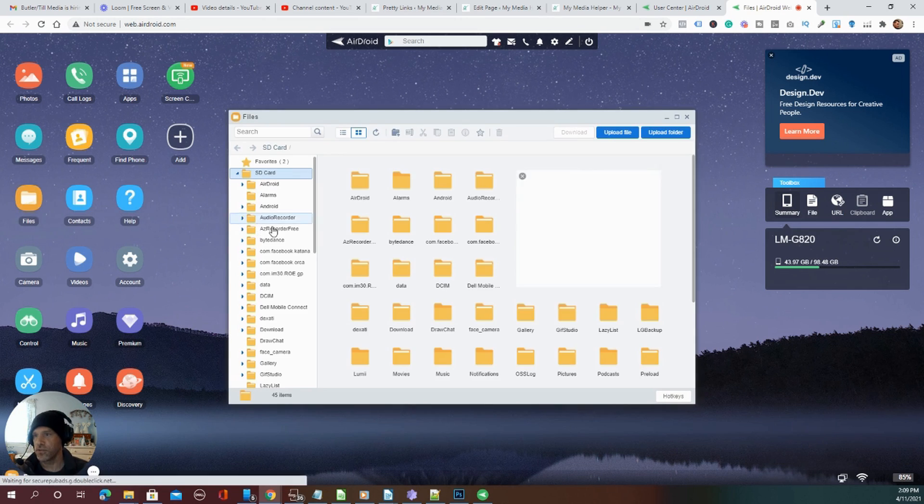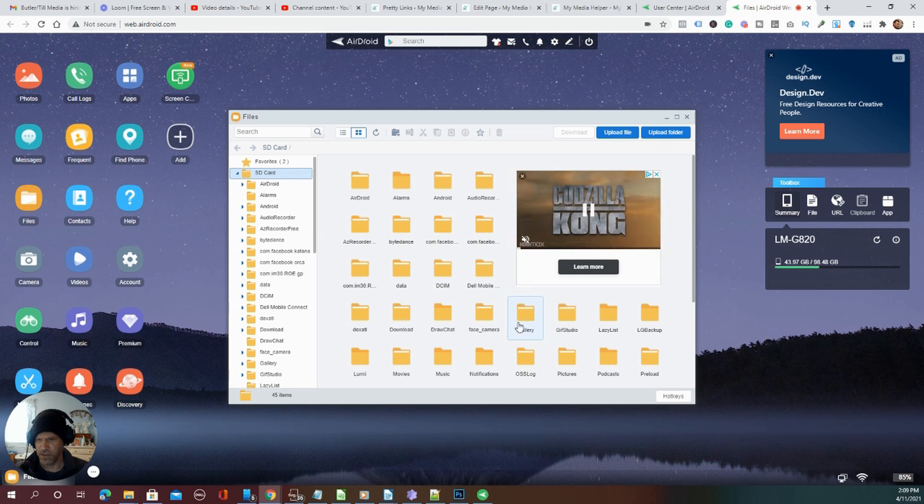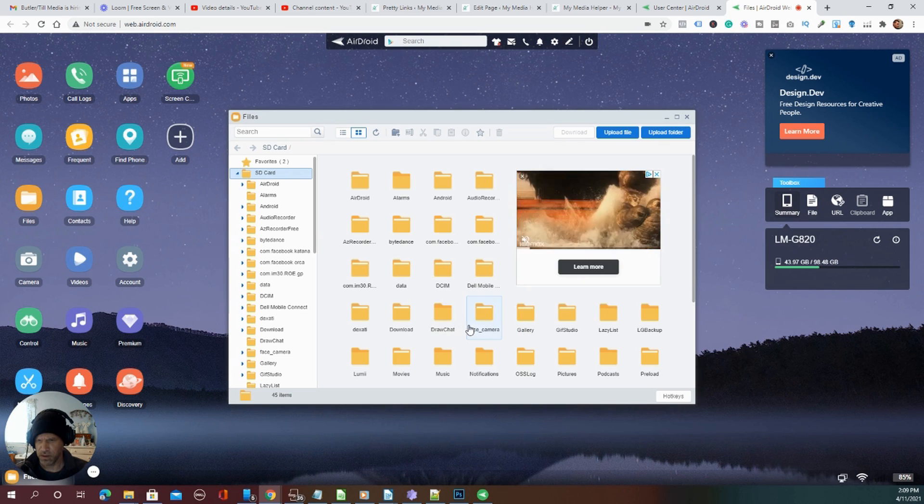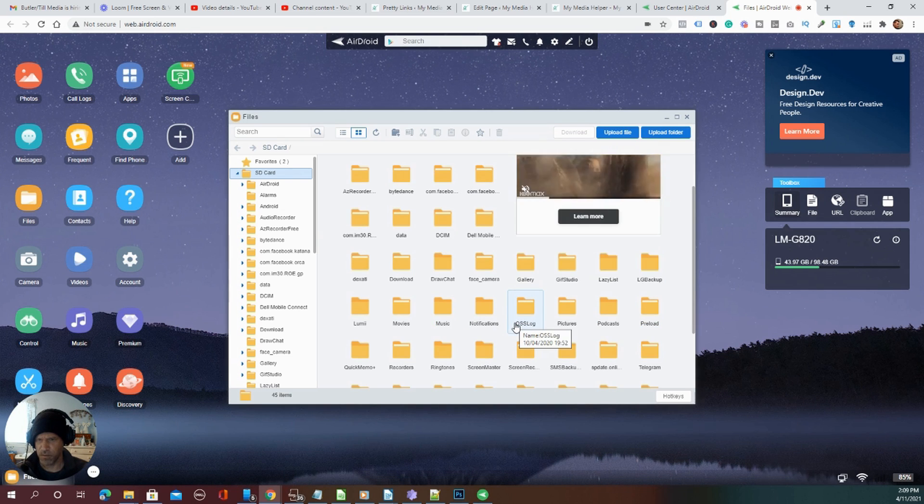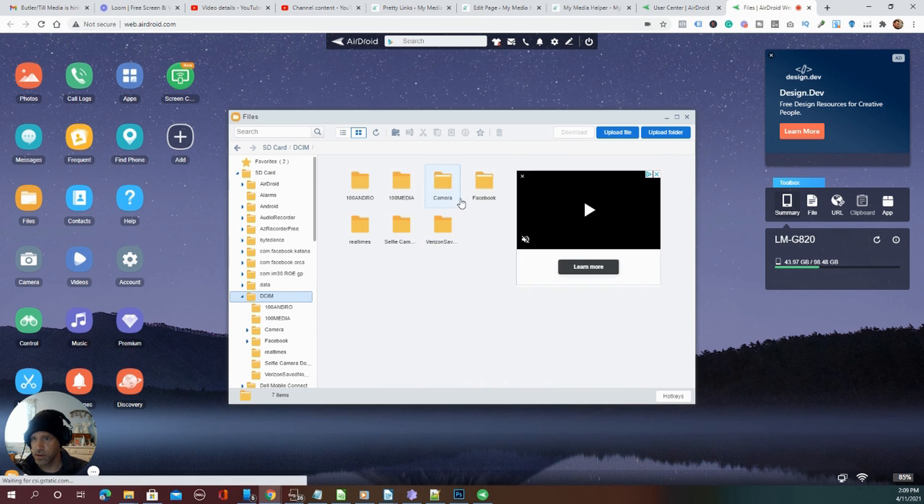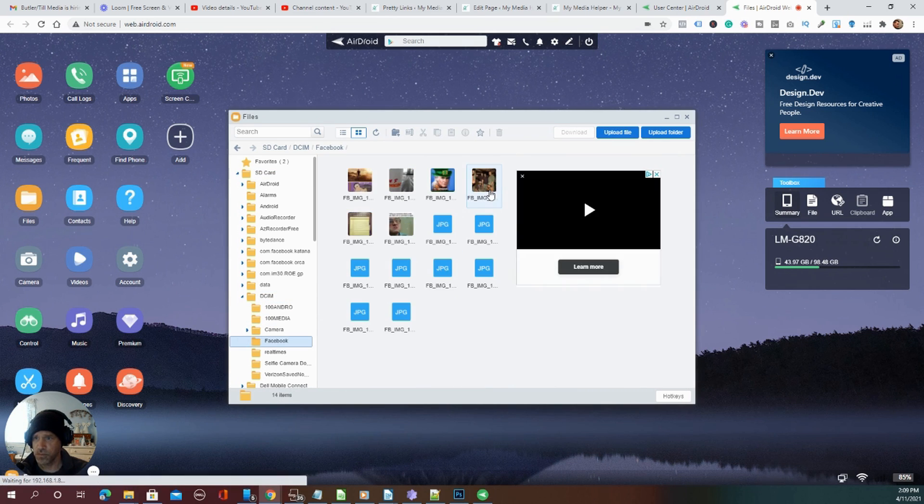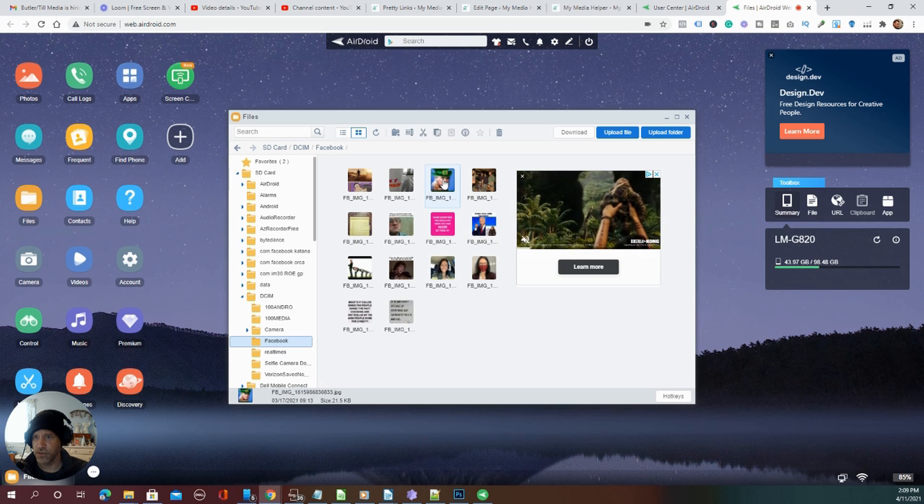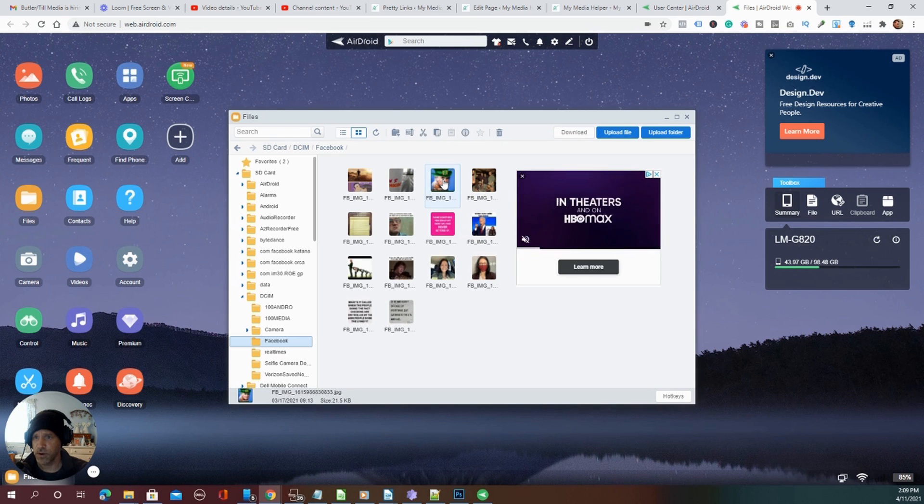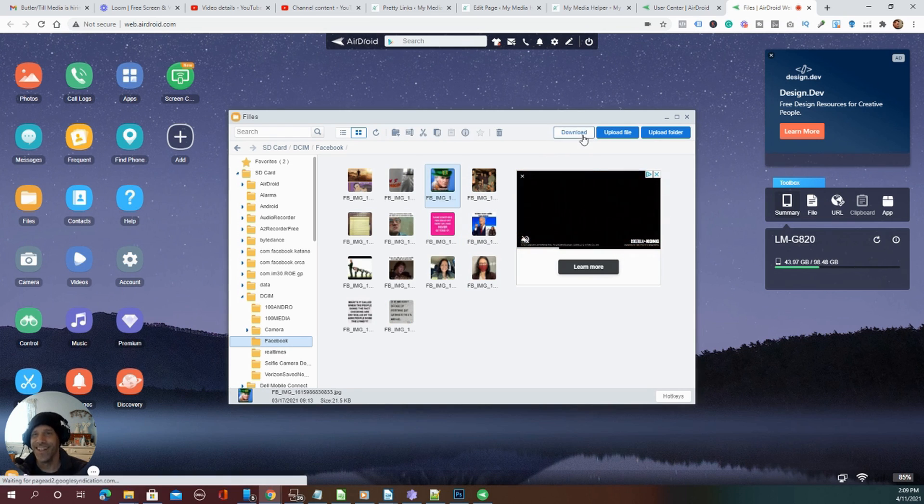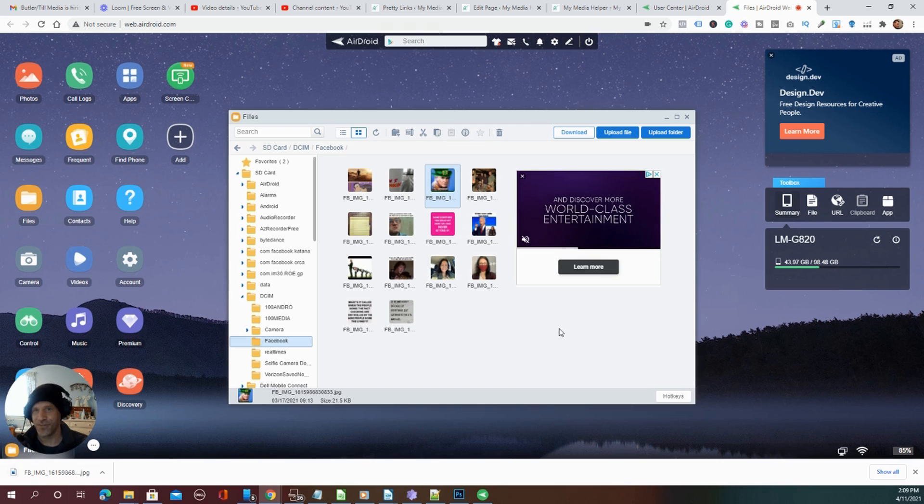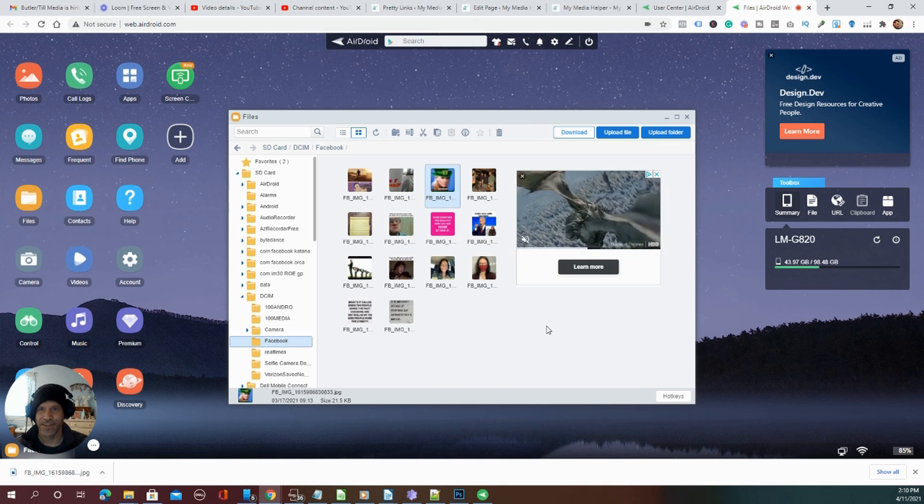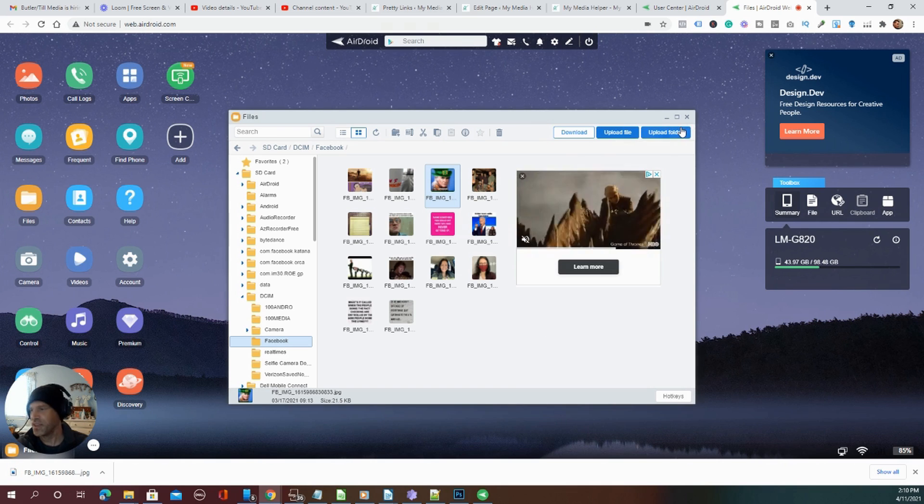If you go into files, let's go into Facebook again, Facebook camera. So you can grab onto a file, let's grab onto Ricardo Montalban, and then you can download his picture if you want. You can upload entire folder or entire file.